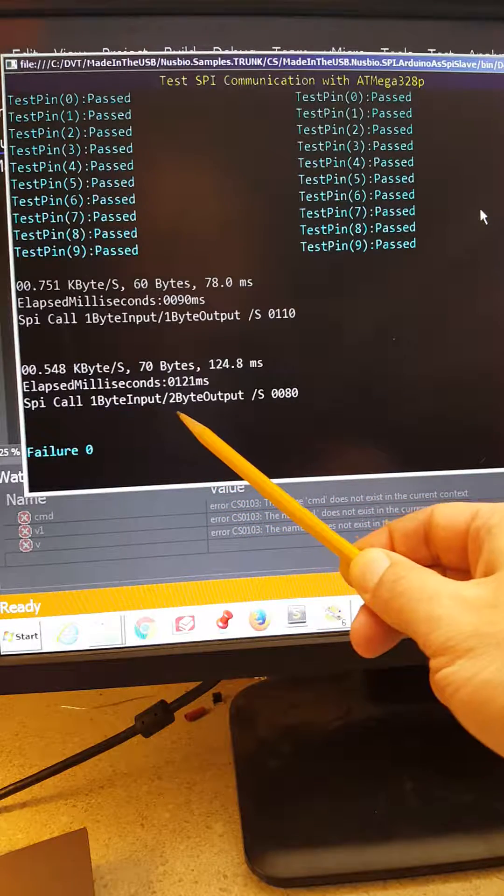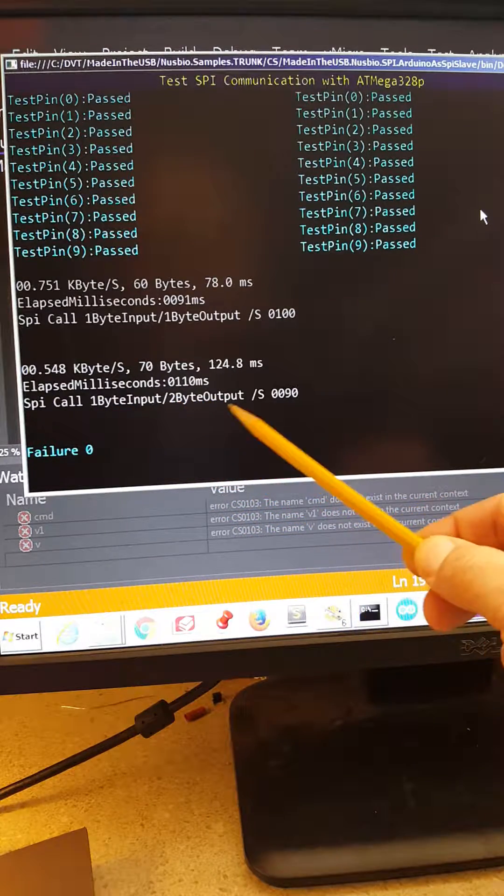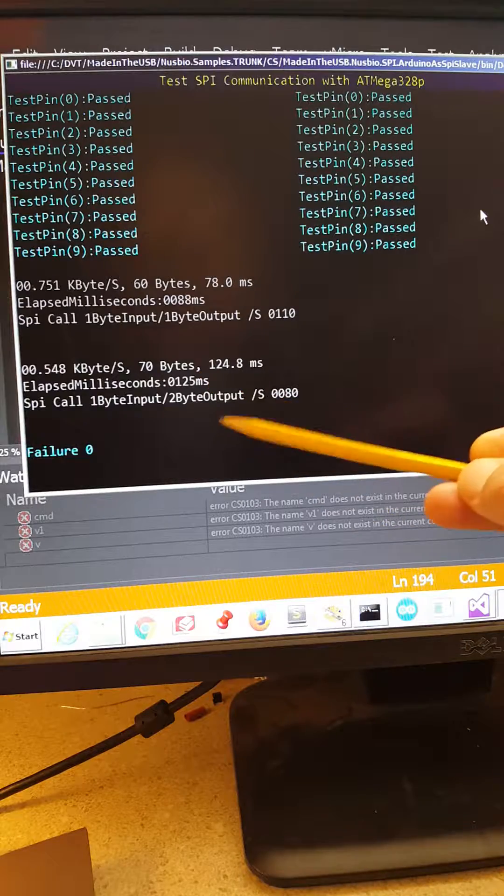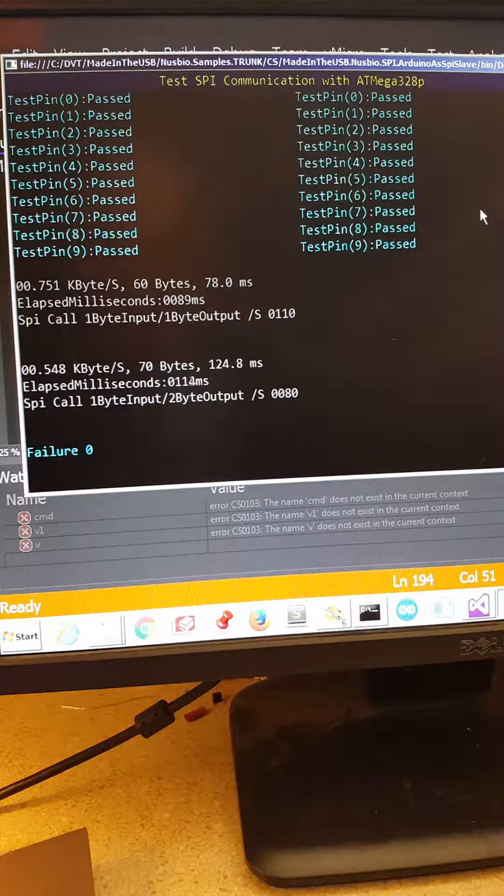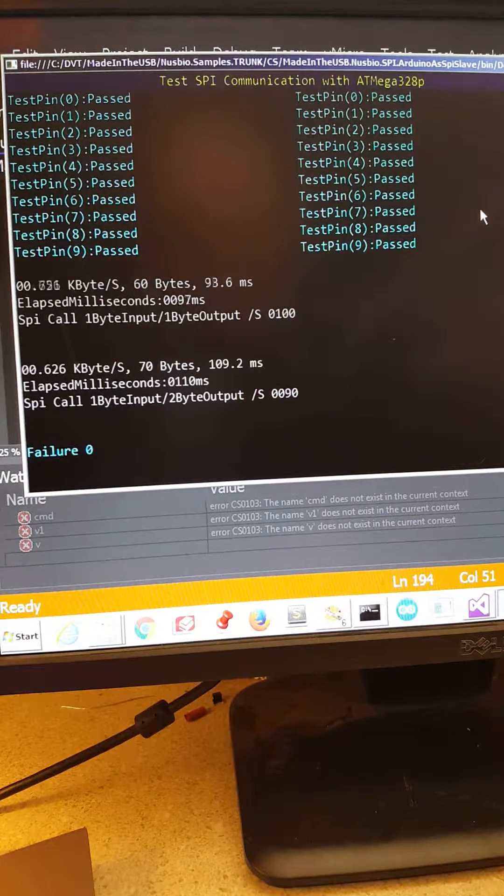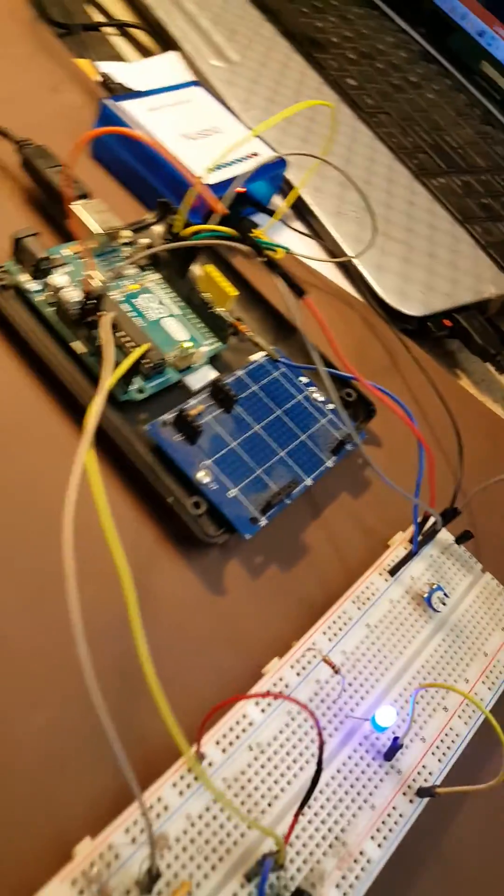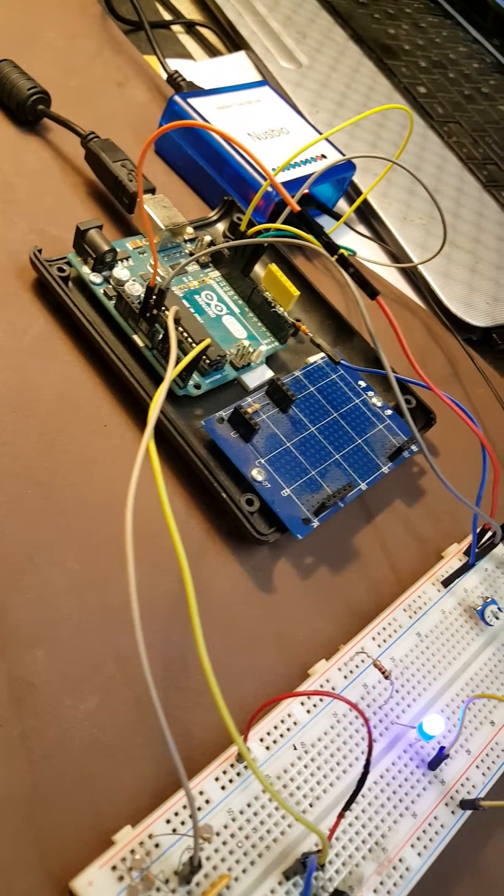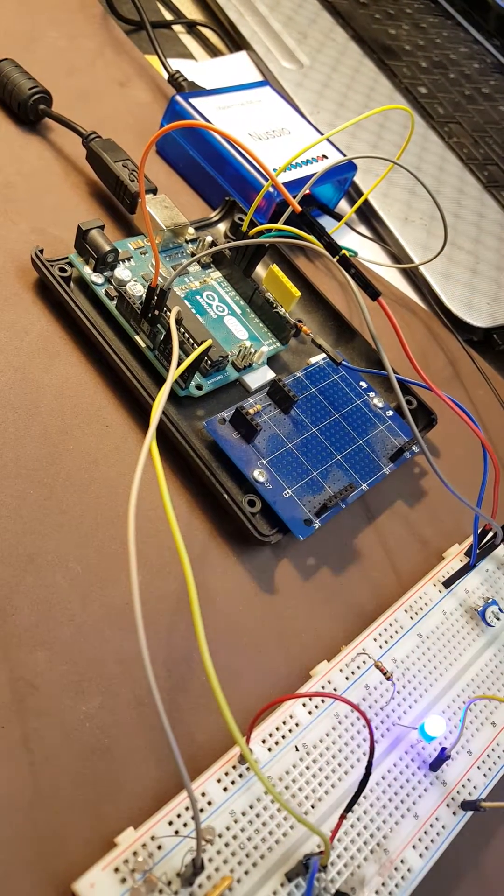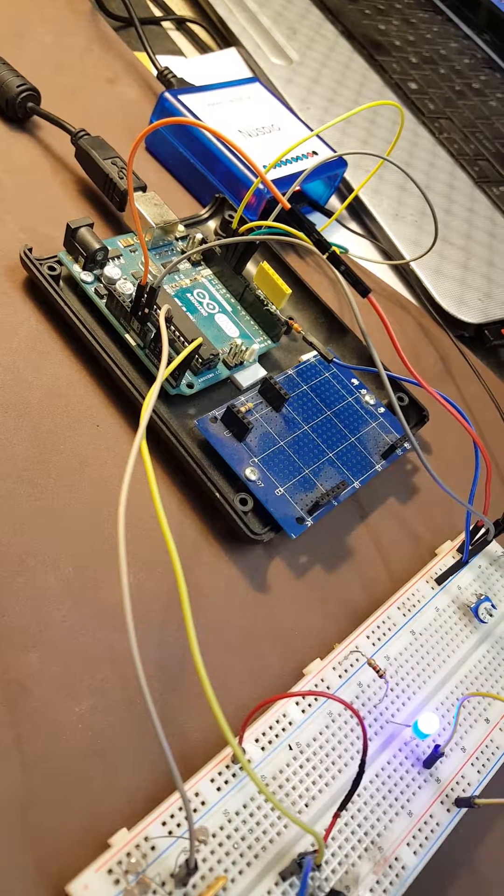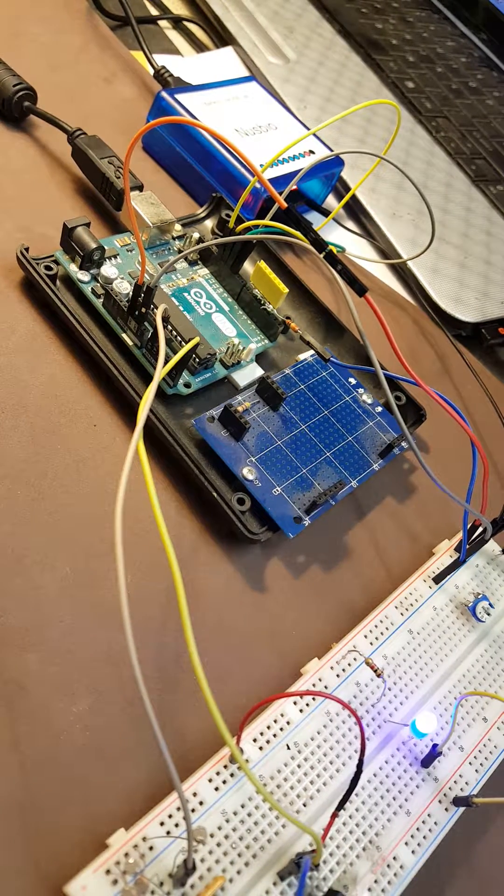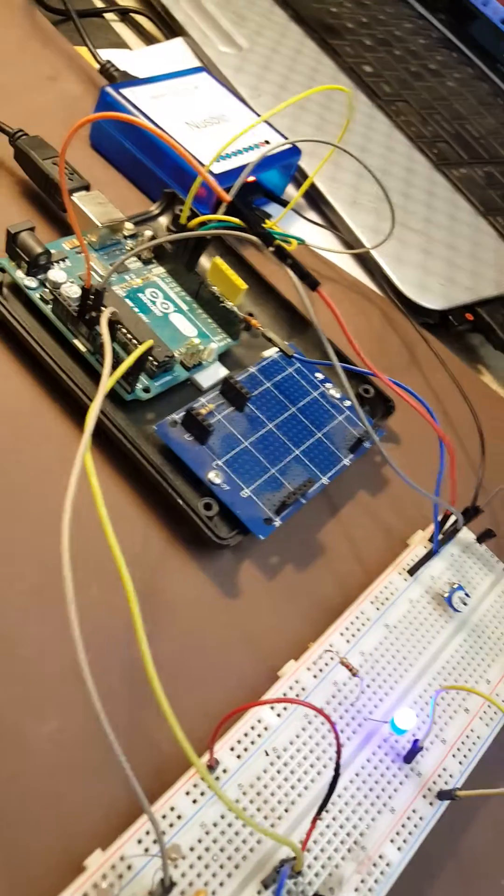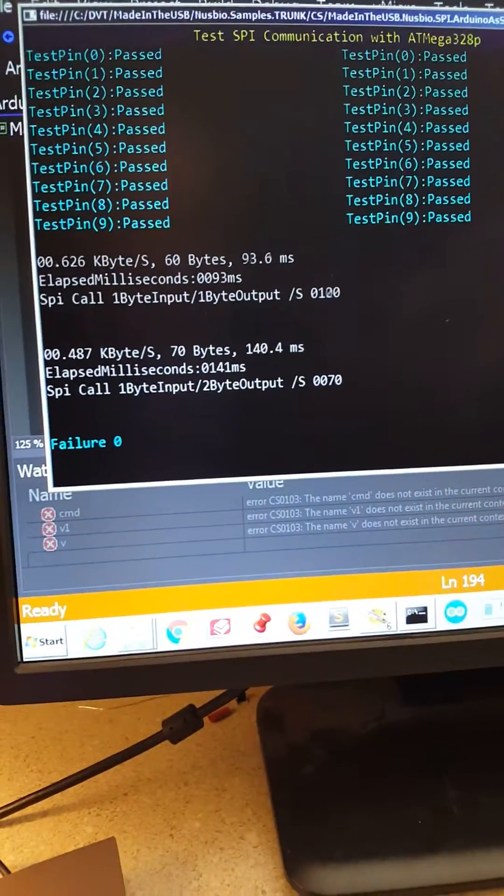That is actually necessary because when we talk to an analog to digital converter from the Arduino, they are 10-bit. Therefore I need more than one byte to send the value back, so I need to transfer two bytes in return.